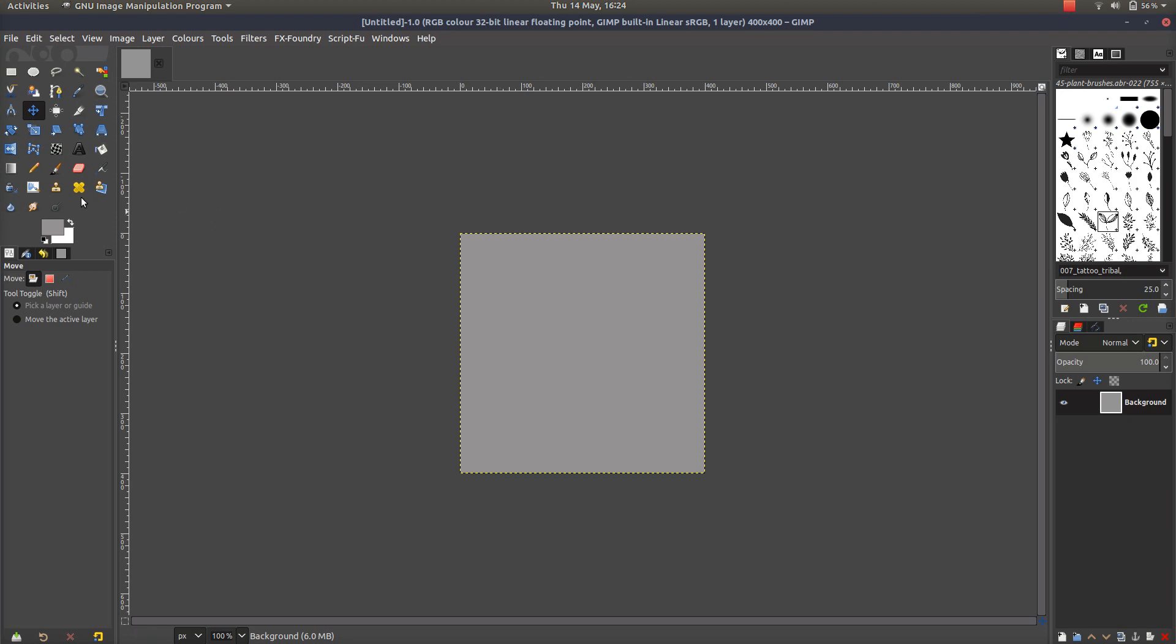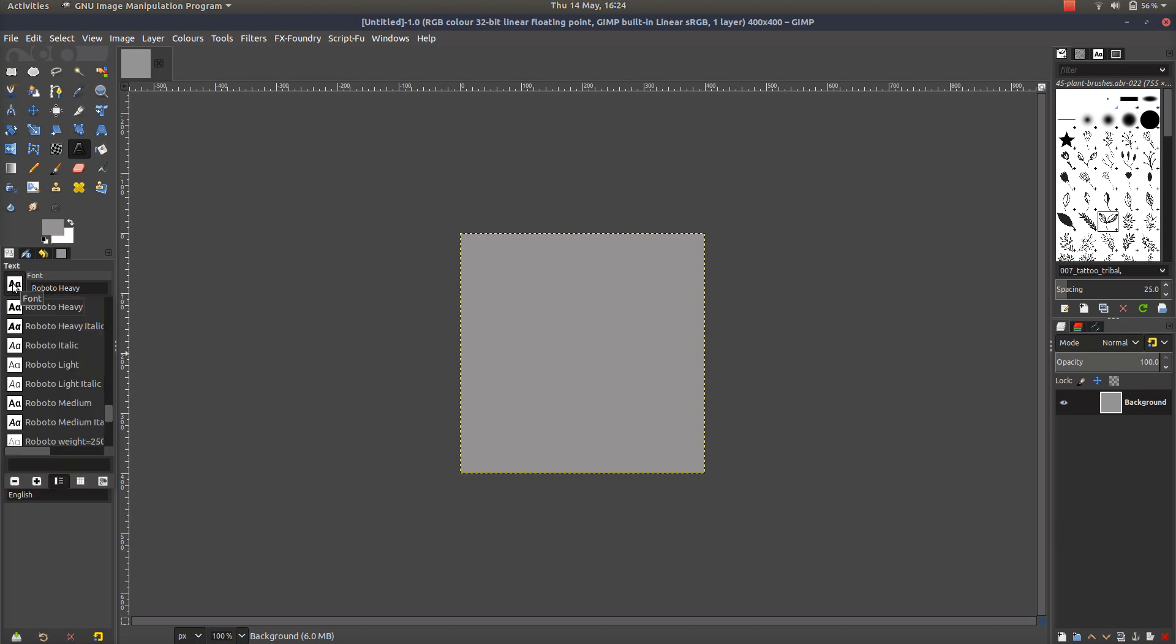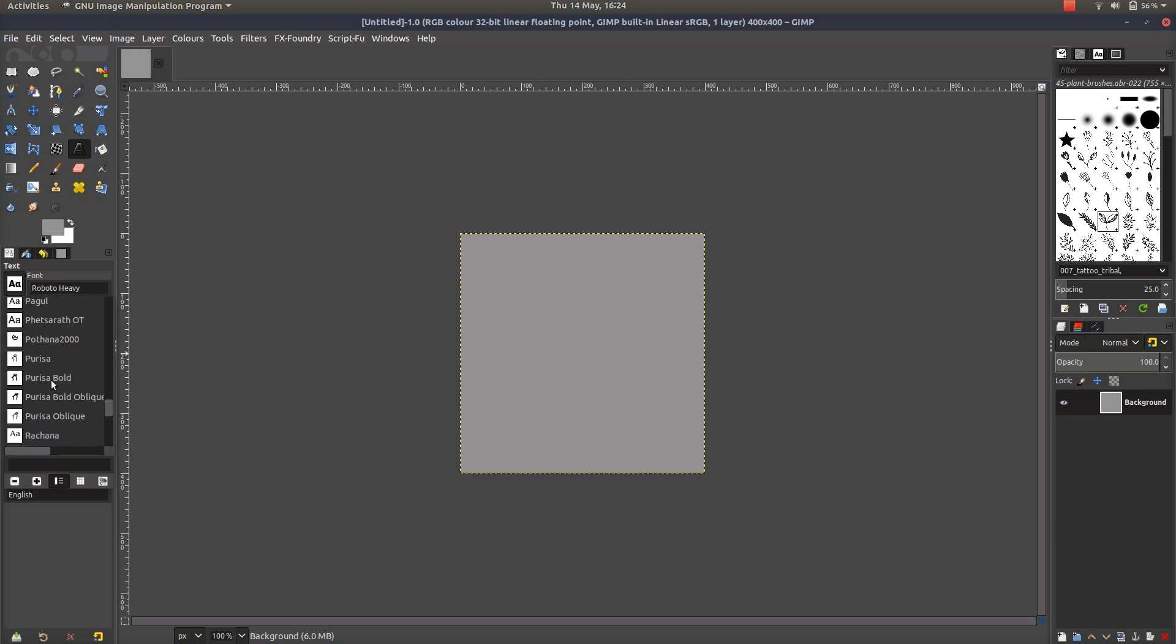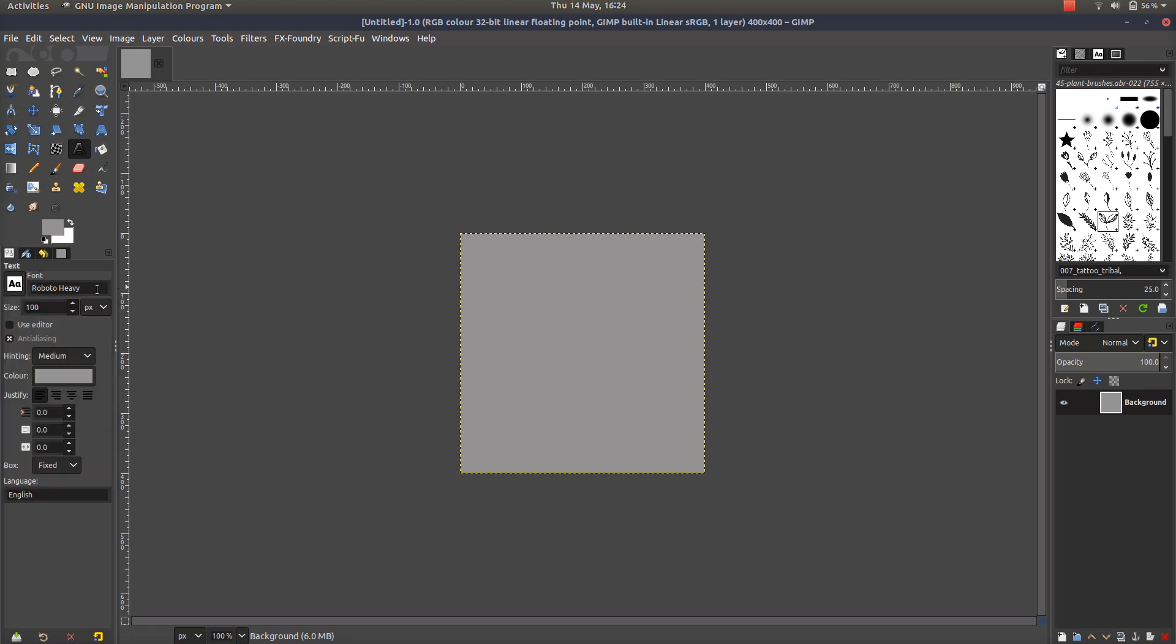First of all, what we're going to do is go to our text tool, and you want quite a thick heavy text here. I'm going to use Roboto Heavy. You might have a preferred font, so you can simply click on this box here, scroll to the font that you want. On the left-hand side, there's a little demonstration of how each one looks, or you can type in that font if you have it.